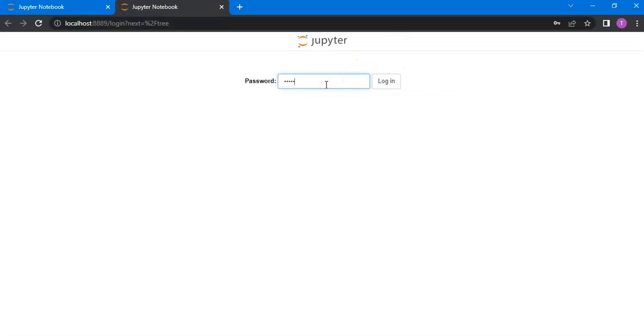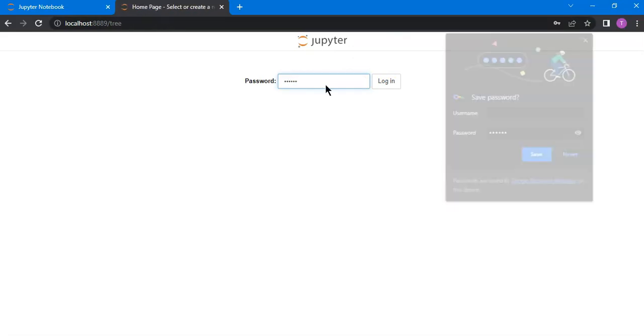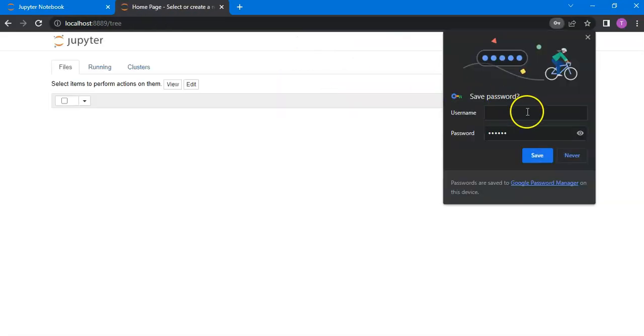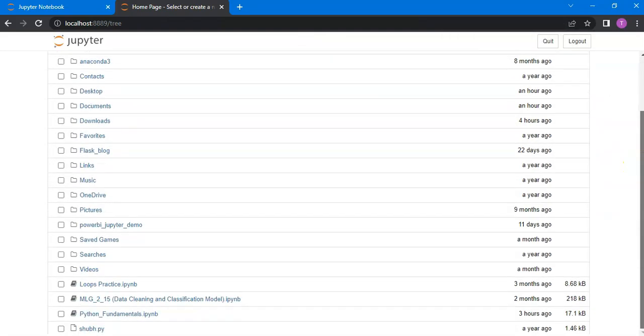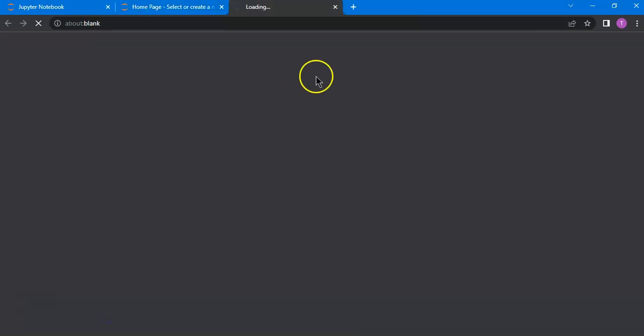Enter the password which you have just created and there you go. Now you will have access and you can simply open whatever file you want to open.